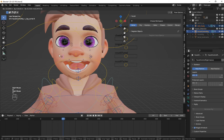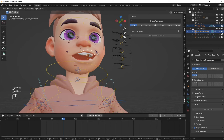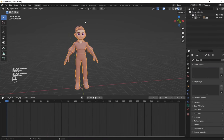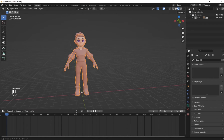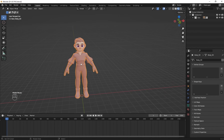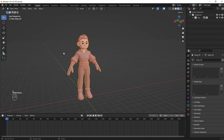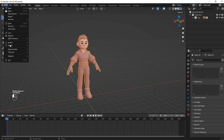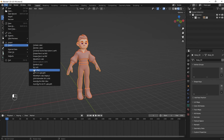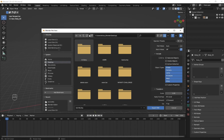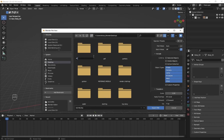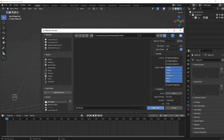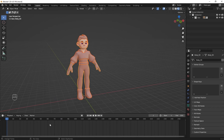First you need to export your character as FBX. Select all your mesh, go to File, Export, and choose FBX. Now create a folder where you are going to store your file. Then on Path Mode choose Copy and make sure that Embed Texture is checked. Then click on Export.